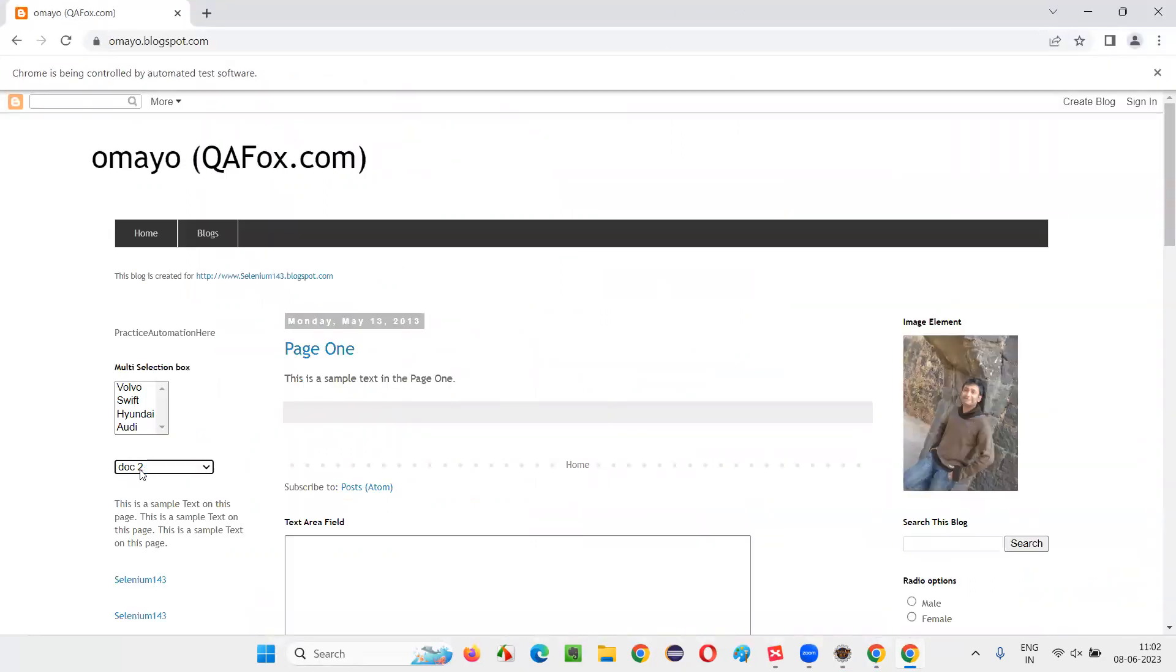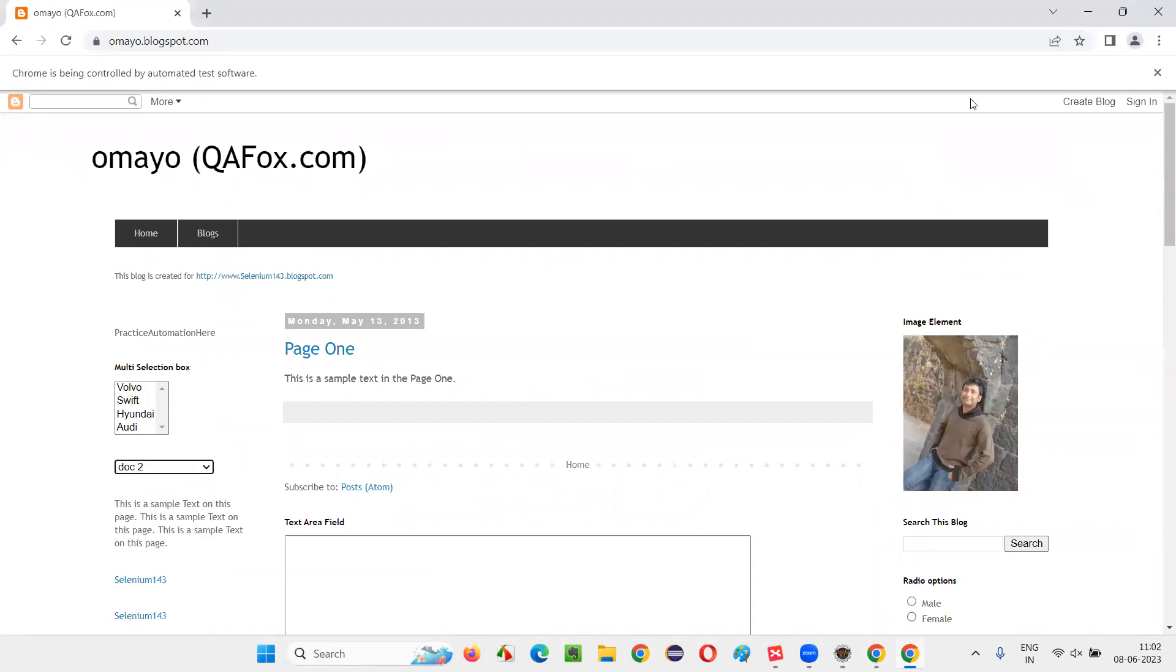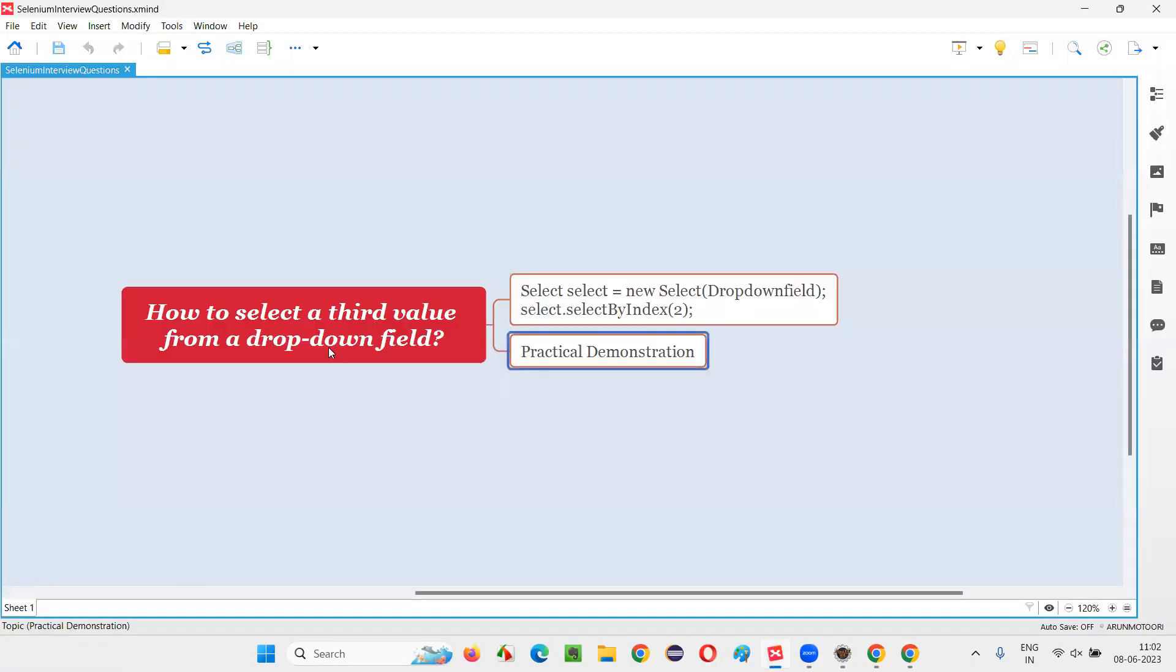You see, dropdown option, that is going to be third option, third value in the dropdown field. That is dropdown option got selected. So hope guys, you understood how to select a third value from a dropdown field in Selenium.